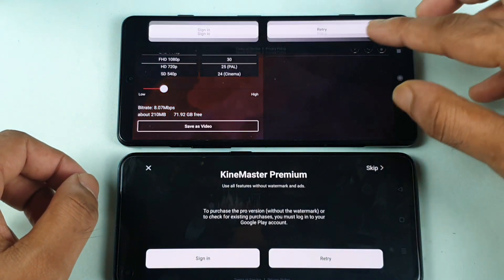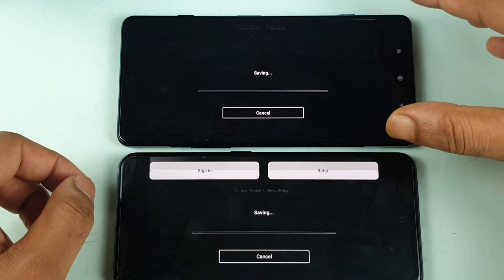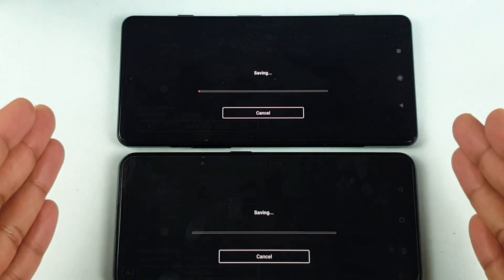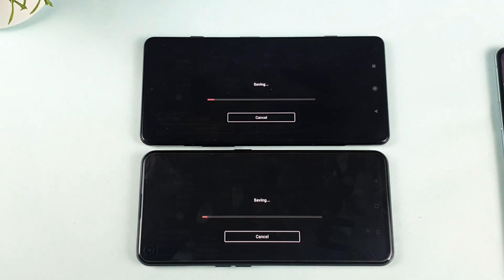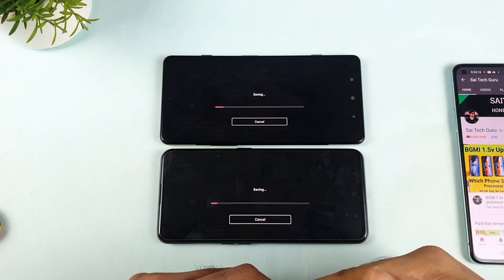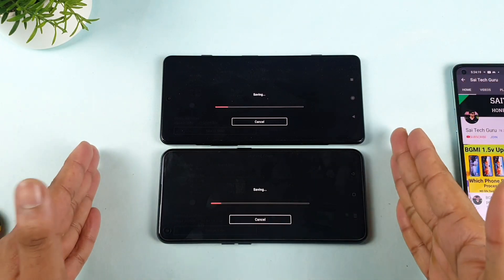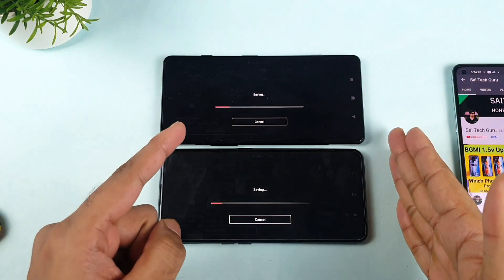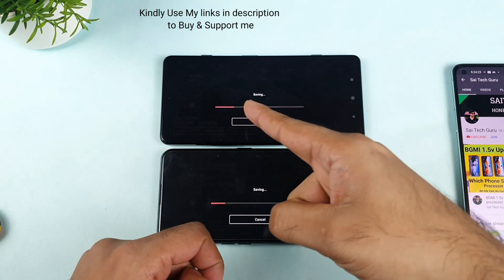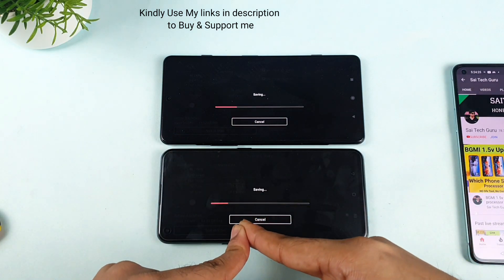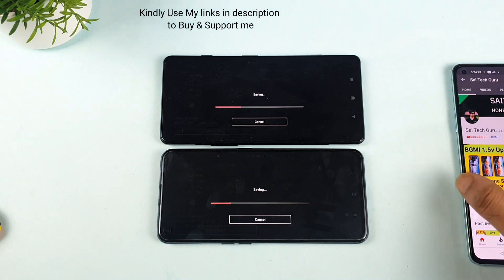I'm going to click next, save and click at the same time. Both phones have the Dimensity processor — let's see which one handles this rendering test faster in terms of exporting from 1080 to 1080. Right now the POCO F3 GT was able to do it faster. As you can see, it's clearly doing it faster than the Realme X1 Max. Wow, that's fantastic.